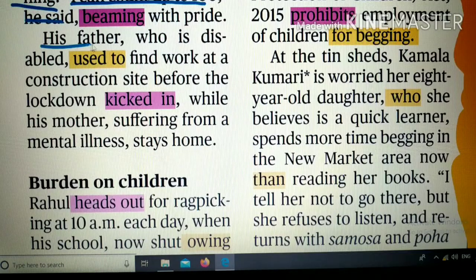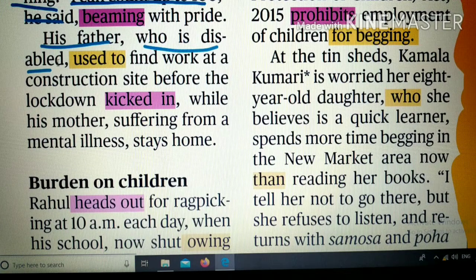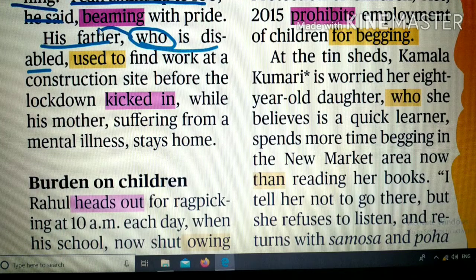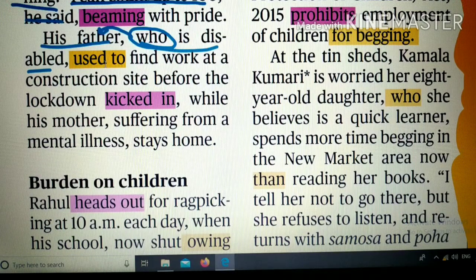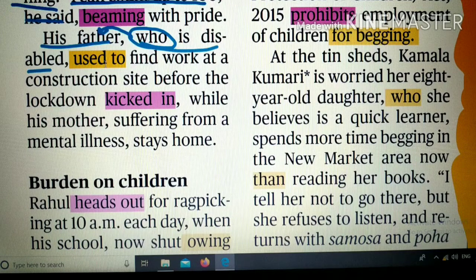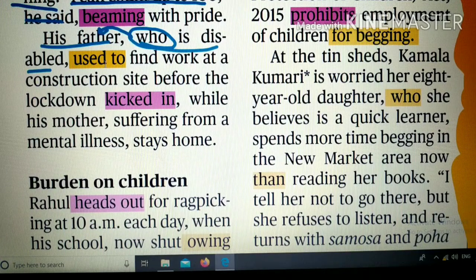His father, who is disabled — 'who' यहाँ relative pronoun के रूप में इस्तेमाल हुआ है, his father के लिए, क्योंकि वह एक व्यक्ति है। अगर व्यक्ति नहीं होता तो 'which' का इस्तेमाल होता। 'Used to' — जैसे 'I used to teach' यानी मैं पढ़ाया करता था, 'I used to play' यानी मैं खेला करता था। इसी sense में 'used to' का इस्तेमाल होता है।